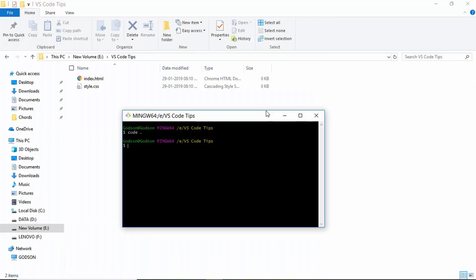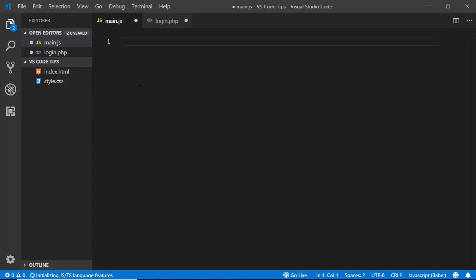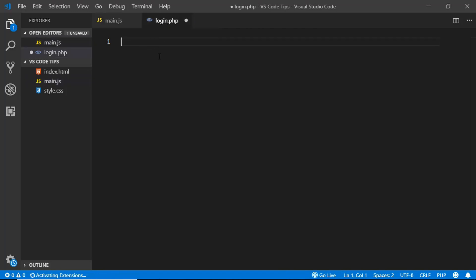You can also open your project and create files at the same time. Type 'code .' followed by the names of the files you want to create — for example, main.js and login.php. Press Enter and the project opens with those two files already created. Just save them to keep them in your project.